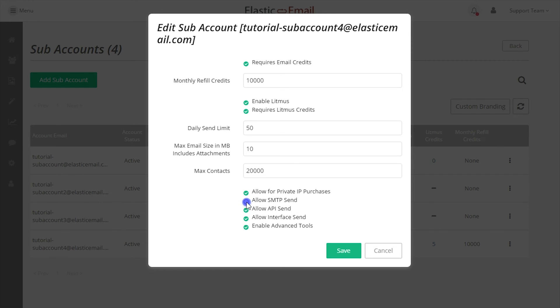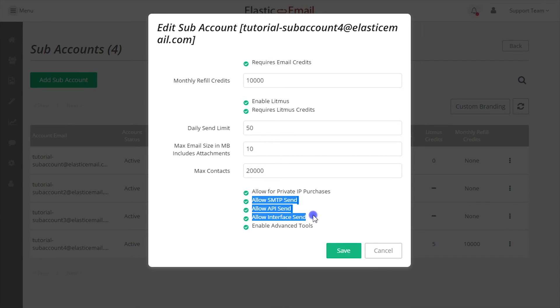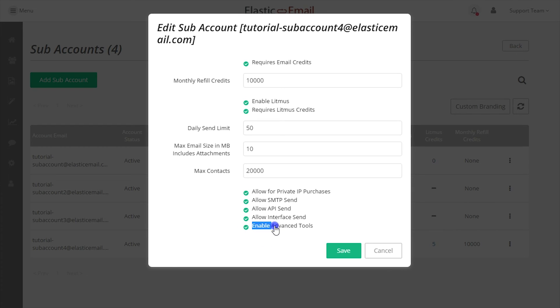Allow SMTP Send, Allow API Send, and Allow Interface Send lets you control how the subaccount can submit email. Advanced Tools will let you enable or disable the advanced tools and thus the contact storage costs.